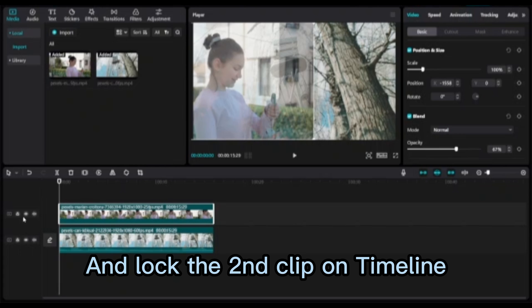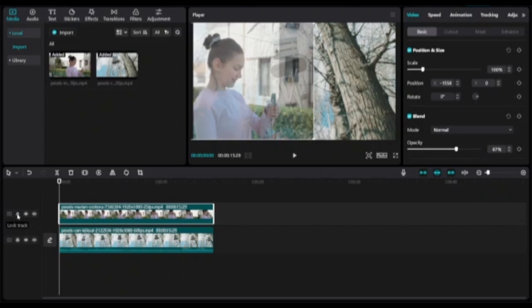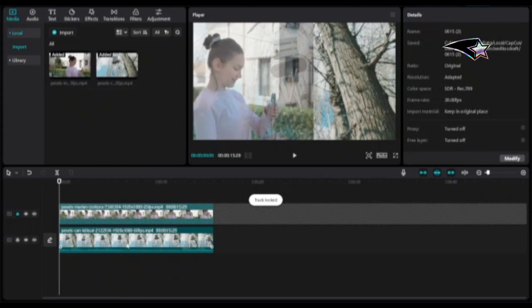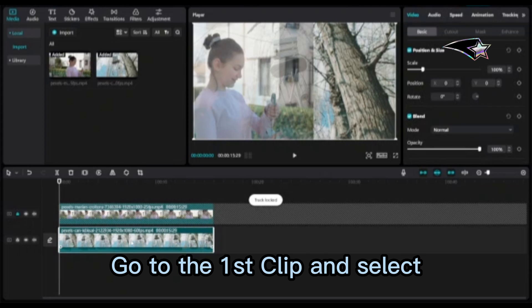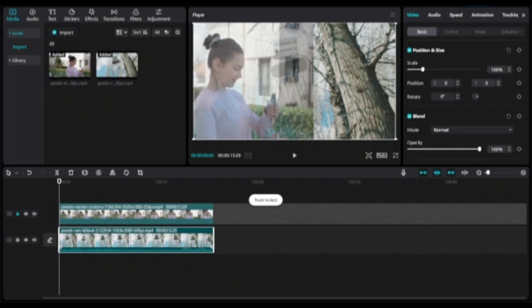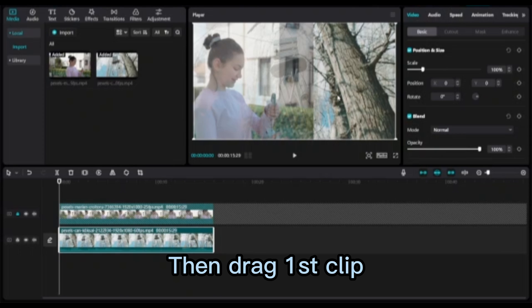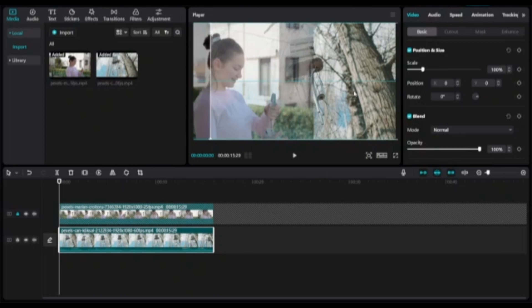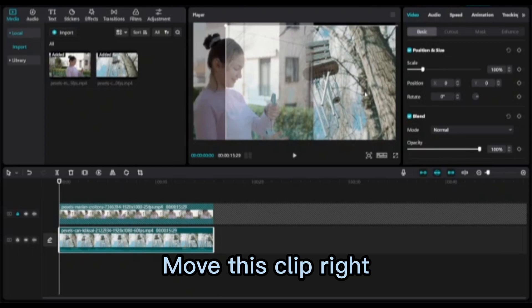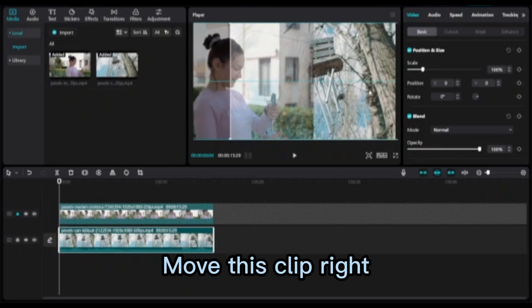Unlock the second clip on timeline. Go to the first clip and select it. Then drag the first clip and move this clip right.